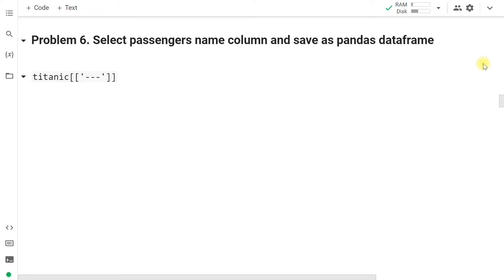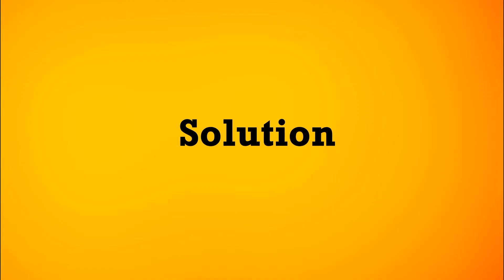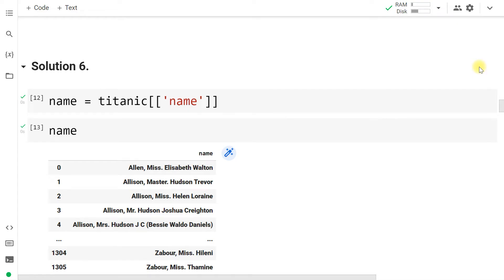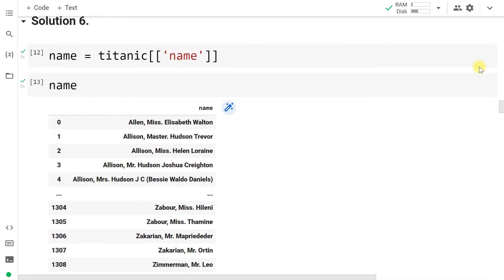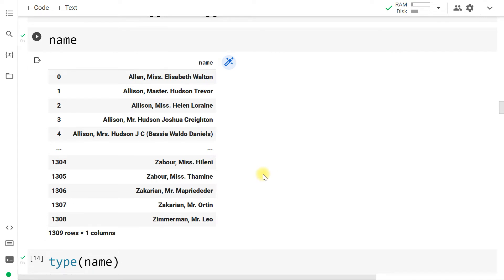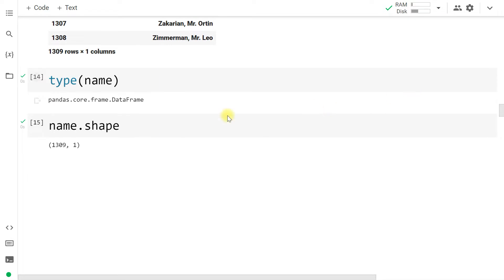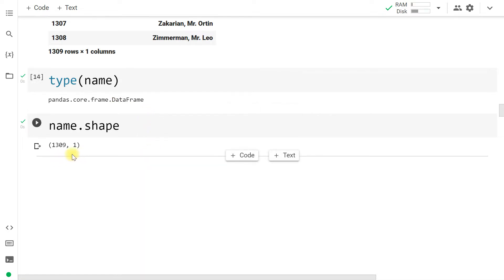Now select the passenger name column and save it as a pandas DataFrame. Can we select a single column from a DataFrame as a DataFrame? In the previous example we used single square brackets; as a hint, if we use double square brackets to extract a single or multiple columns, the type becomes a DataFrame. The shape is now two-dimensional with one column, whereas a Series is one-dimensional with only rows.